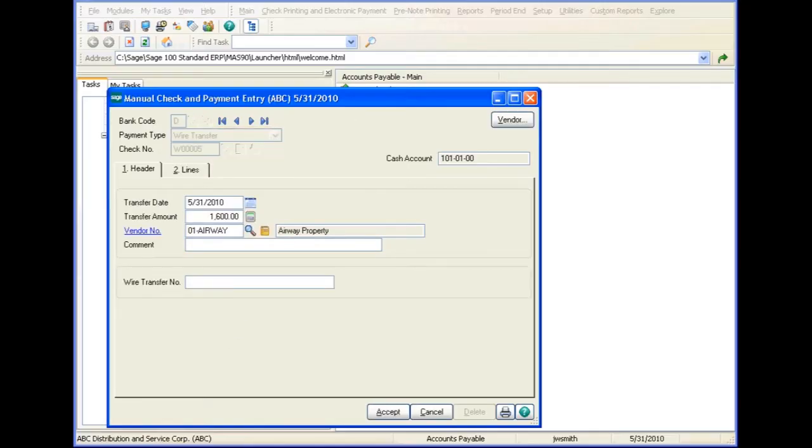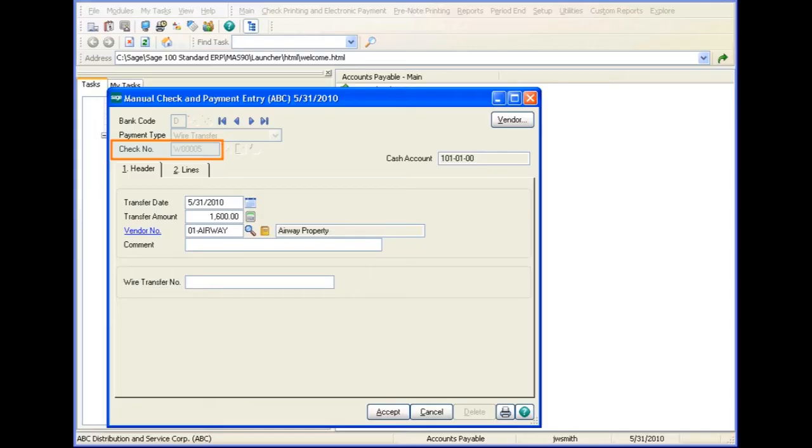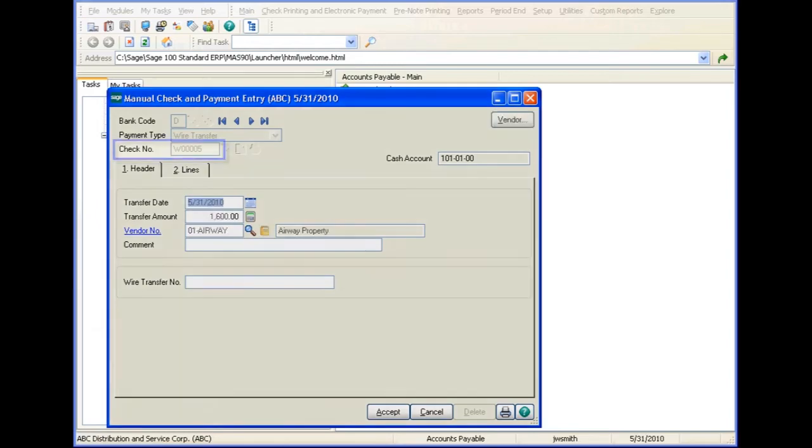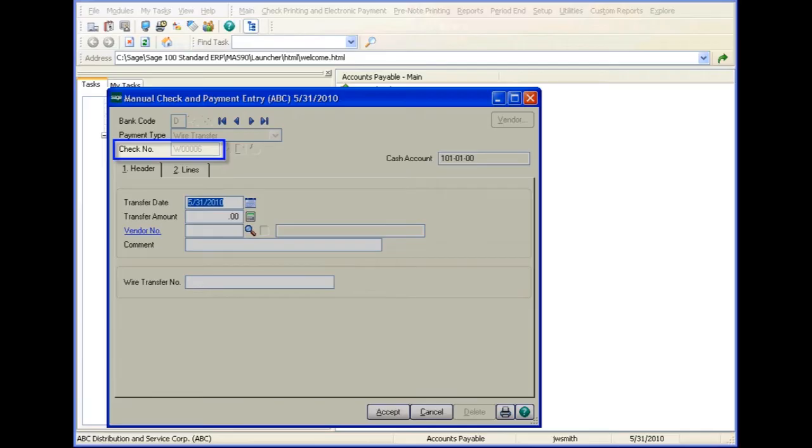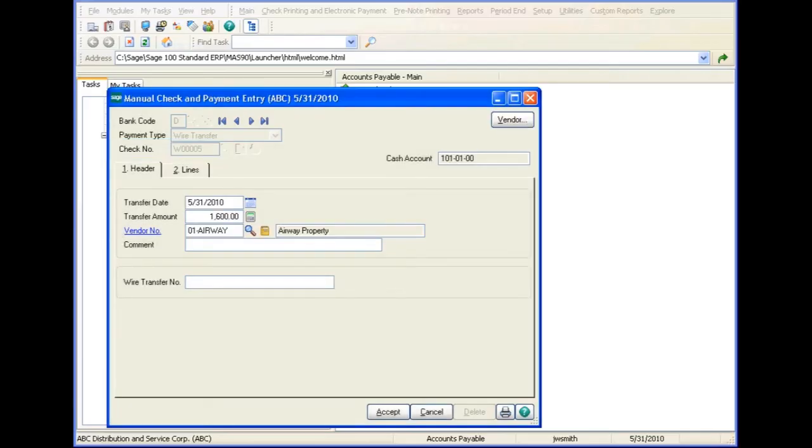At this point, the check number field is disabled and the field is populated with a five-character system generated sequence number preceded with the letter W to indicate that it is a wire transfer payment. Each time you enter a wire transfer payment, the number is incremented by one. The use of a system generated number saves you from using your regular check numbers.